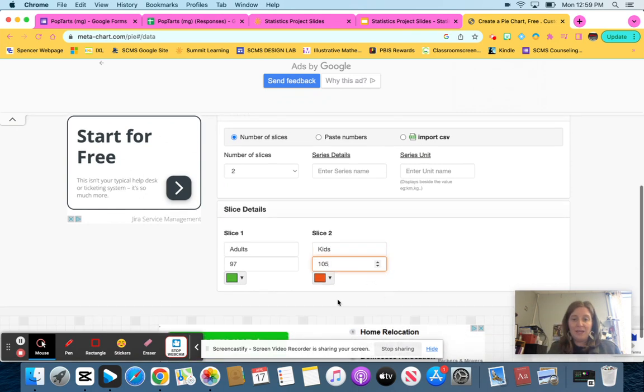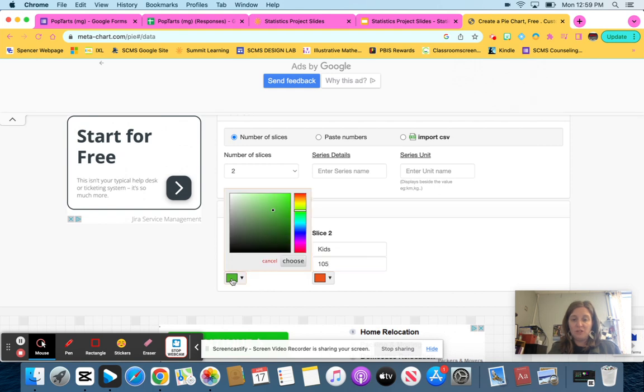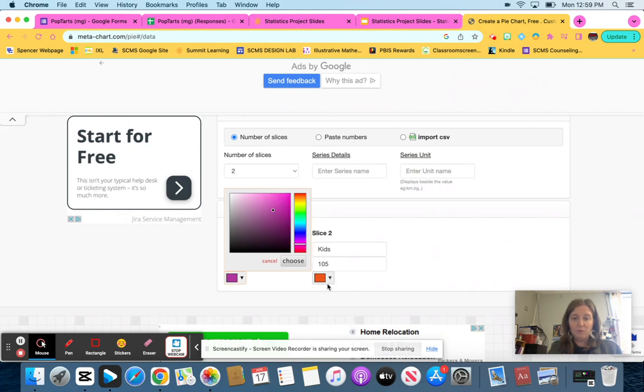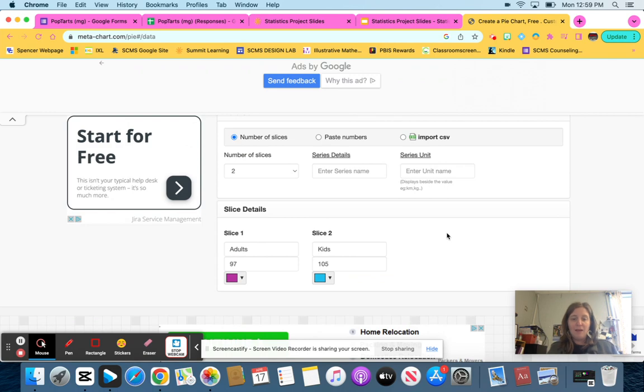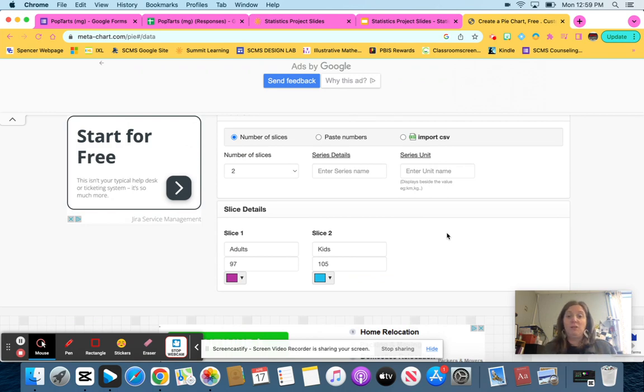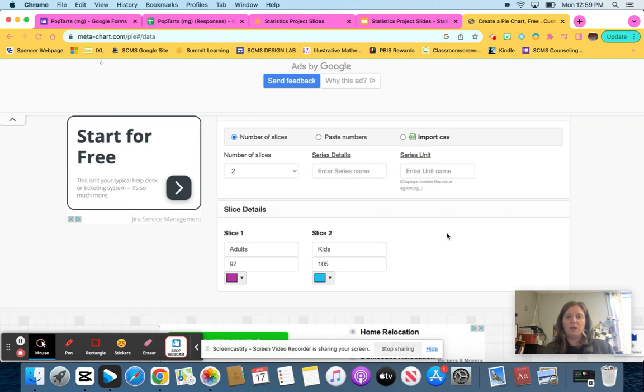You can change the colors. If you don't like the green and orange color scheme, you can make them whatever color you want to. So maybe I want purple and maybe I want like a bluish color, a little bit lighter. There we go. Make sure your colors contrast enough so that you can tell the difference. If they're too similar, you may not be able to tell the difference there.